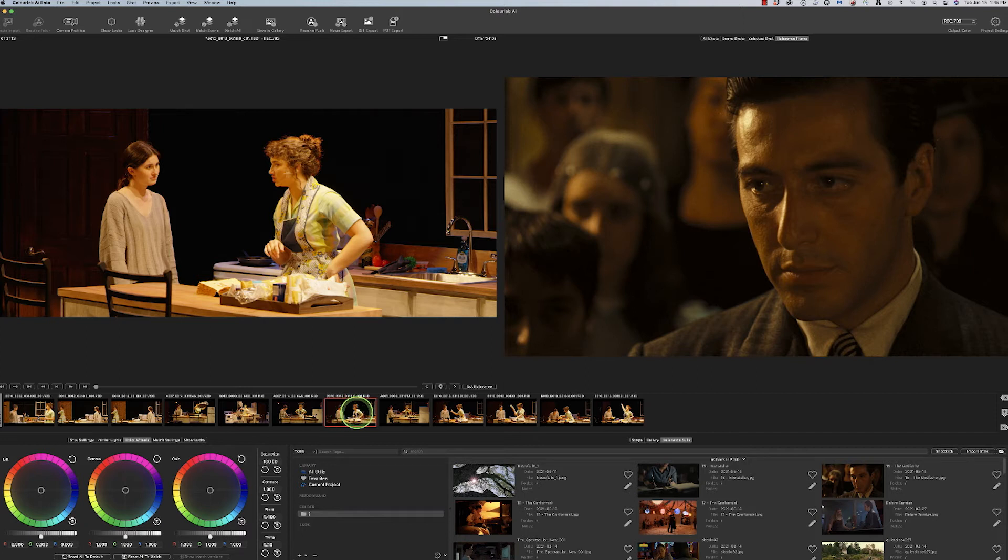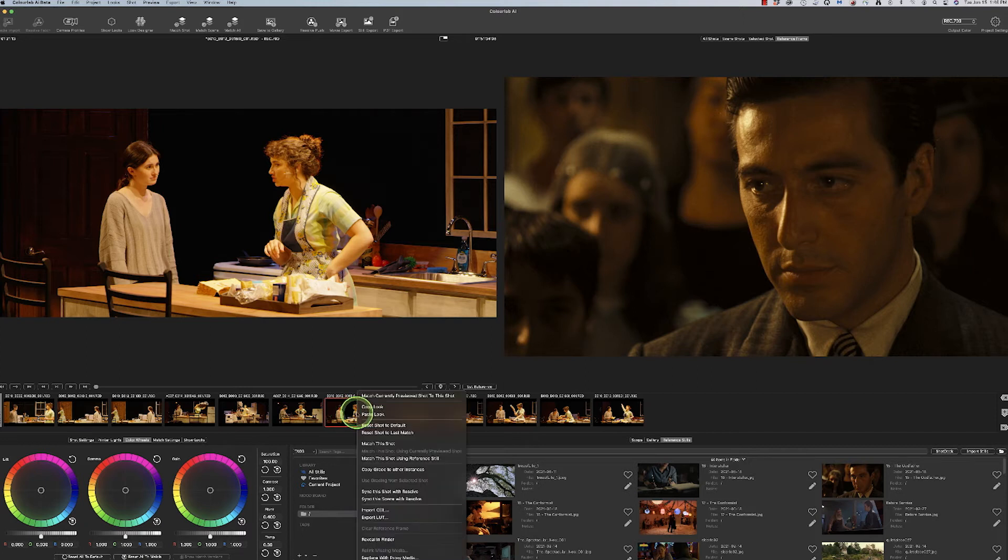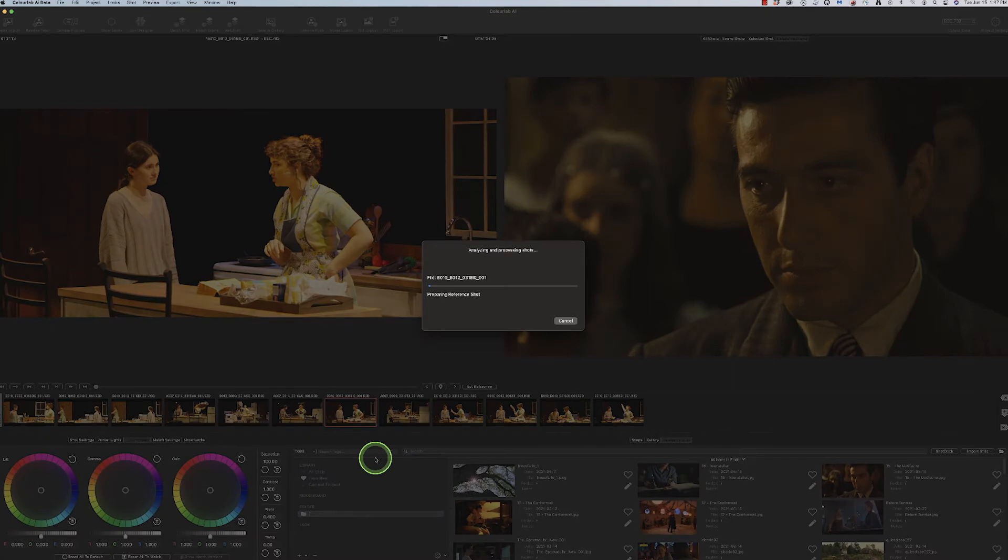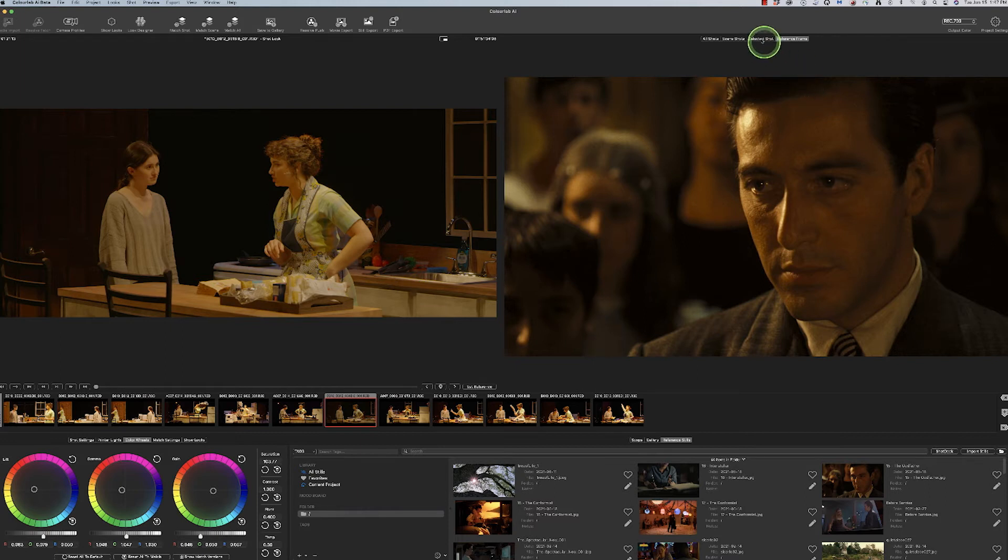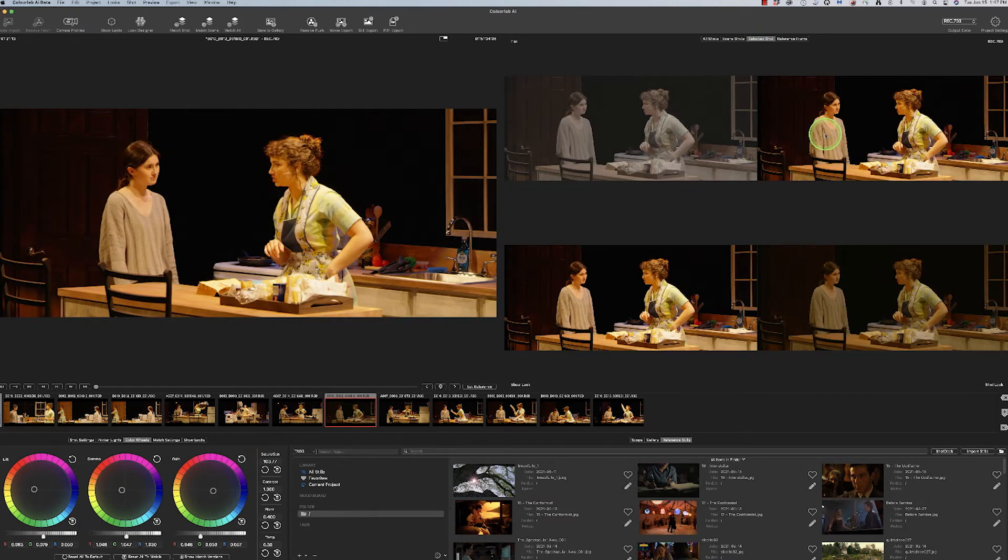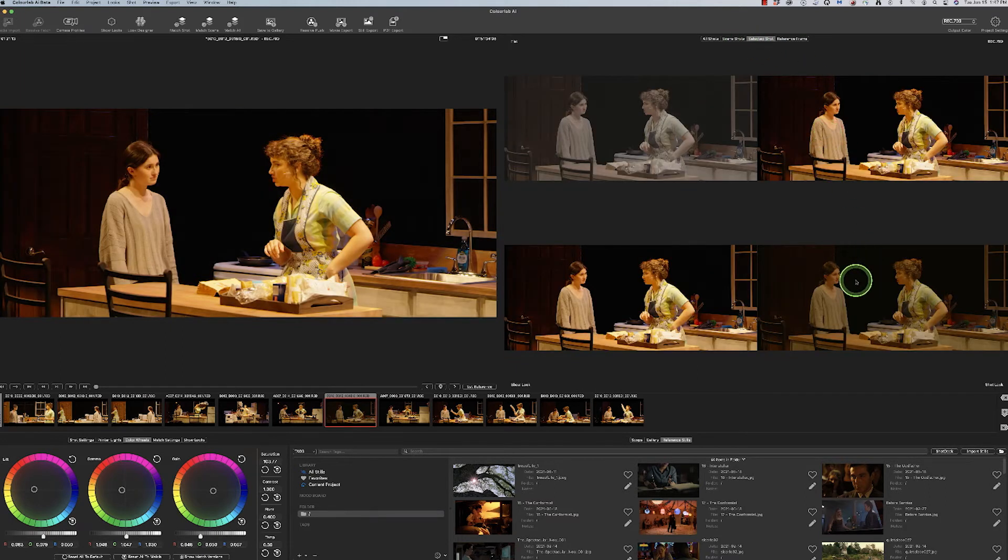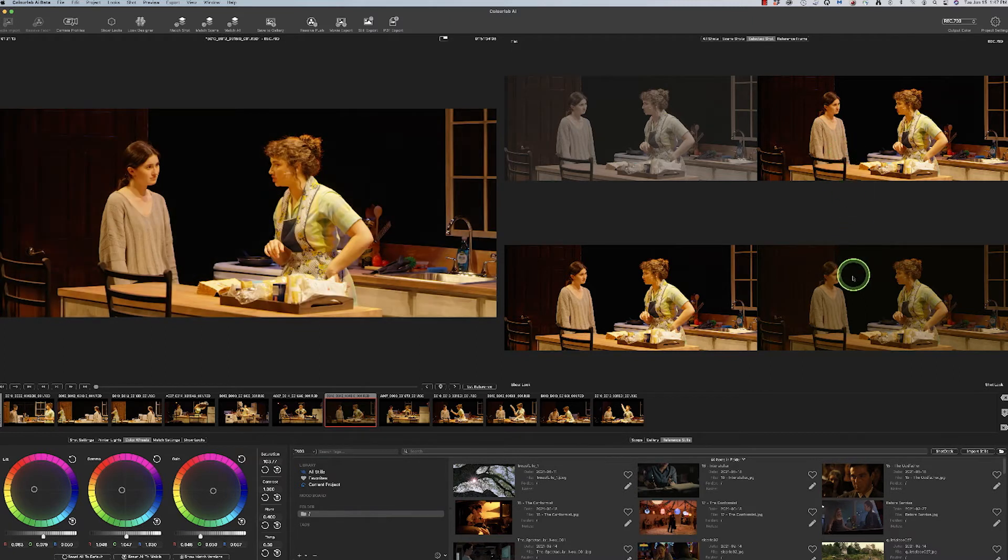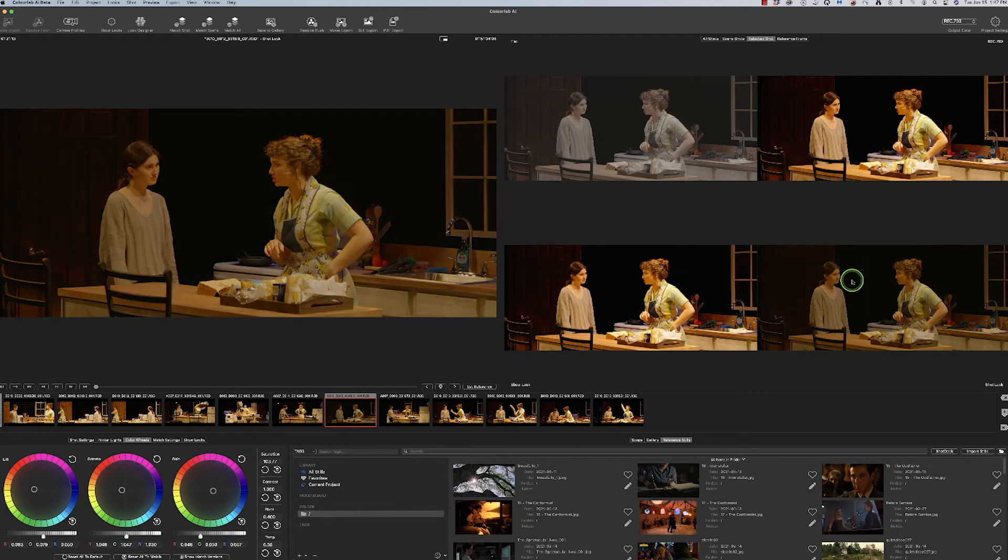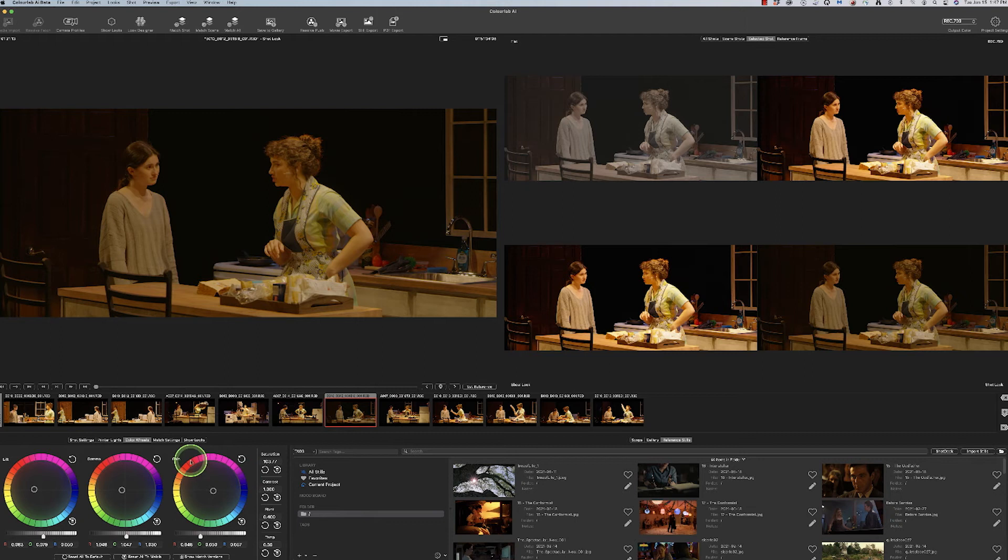So if I went into this shot in here and went match to reference still, it's going to make it a little bit darker. But see how much softer it is. If I go back into my selected shots, difference between that and this, it's taking out a little bit of that punch and a little bit of that yellow.